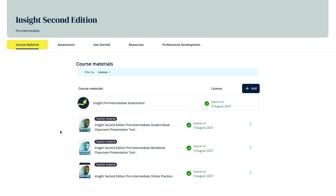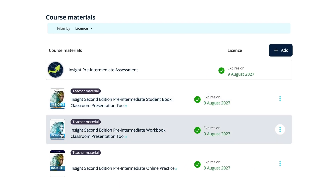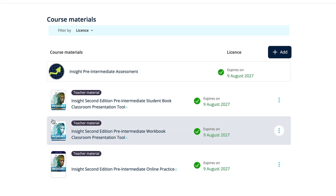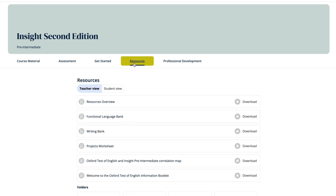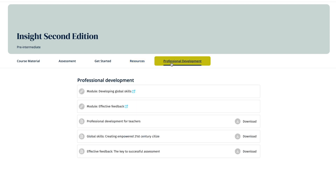If you have redeemed a teacher digital pack code, you will have access to all the digital materials for the course. This includes the student book and workbook, classroom presentation tools and online practice, which you can simply click on to start using. You'll also have access to the course assessment, Get Started support for the course, both the teacher's resources and the student resources — which you can see by selecting the Student View button in the Resources tab — as well as Professional Development to support your teaching.